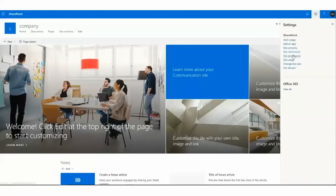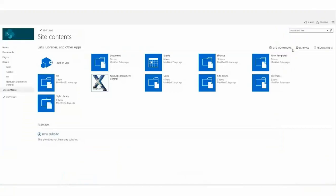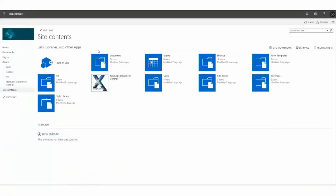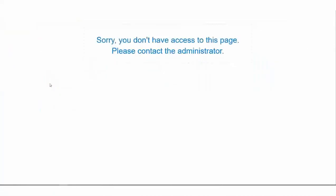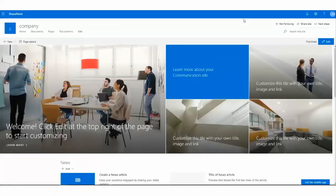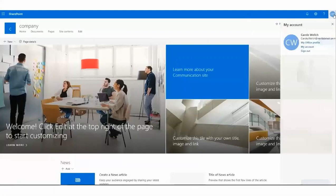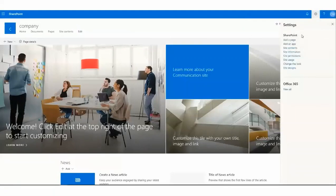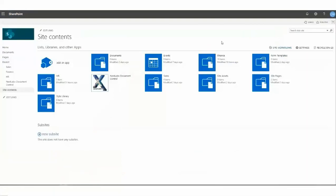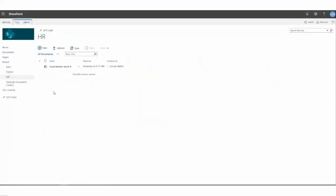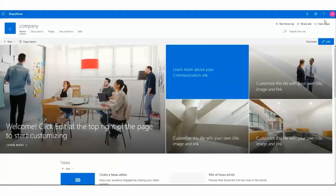Dong will select the site contents to try to access the HR library. And in this instance, Dong has been denied access because he does not work in that department. Carolyn Welch, who is the second user who works in HR, will be allowed to access the HR library. We see her accessing the same exact folder, and she's given permissions to access that library.